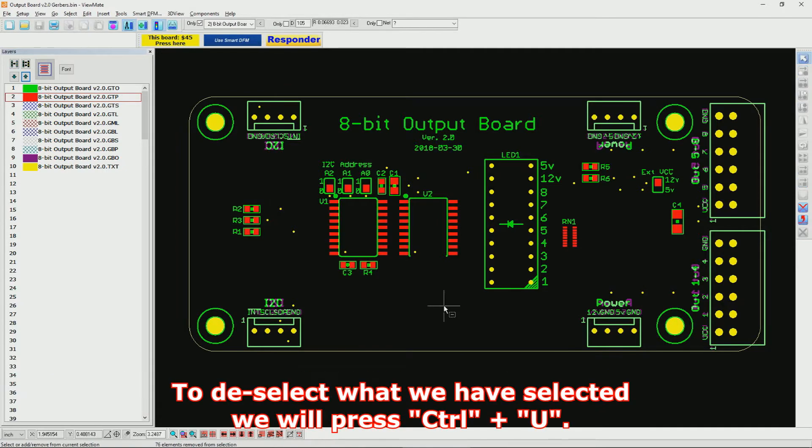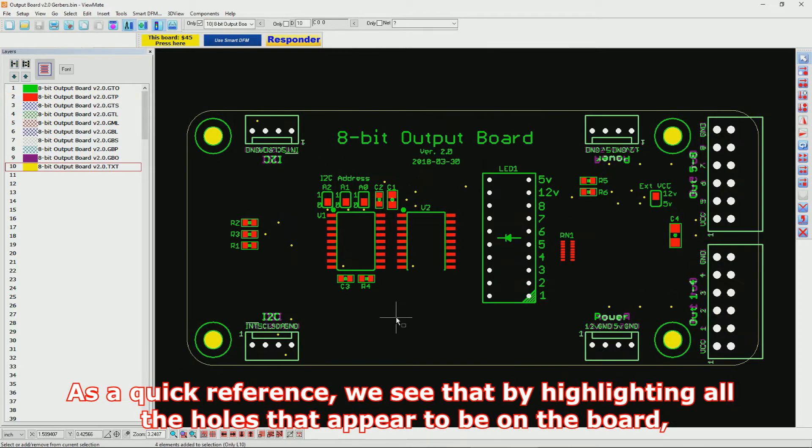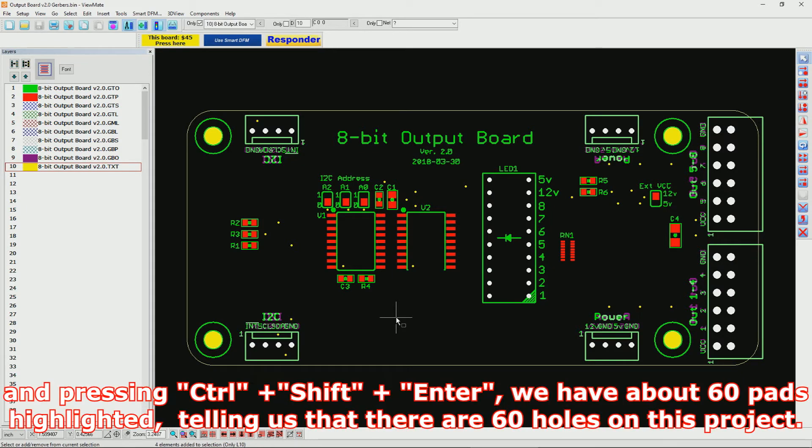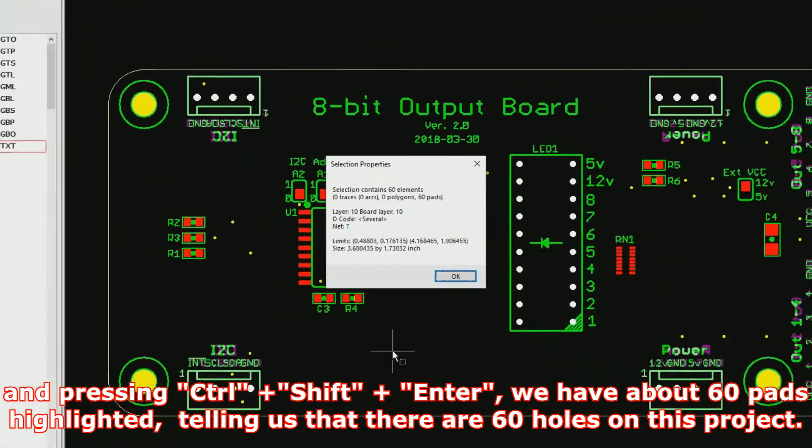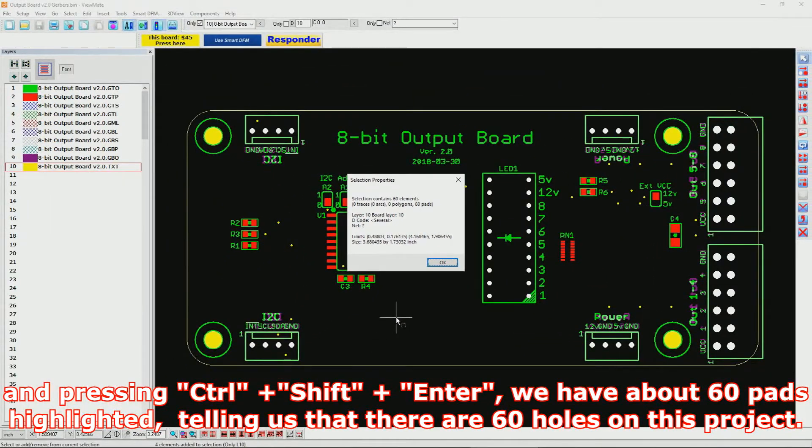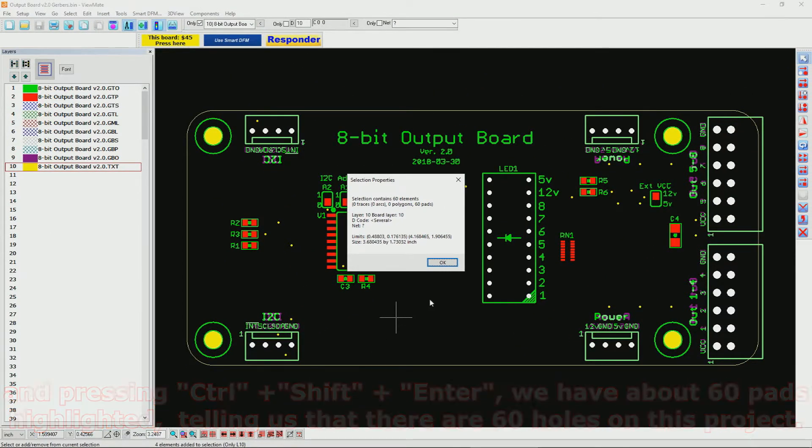To deselect what we have selected, we will press Control+U. As a quick reference, we see that by highlighting all the holes that appear to be on the board and pressing Control+Shift+Enter, we have about 60 pads highlighted, telling us that there are 60 holes on this project.